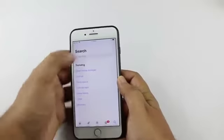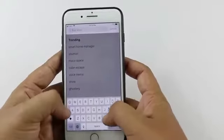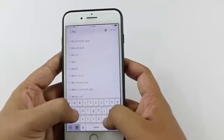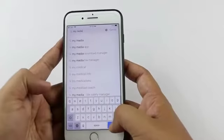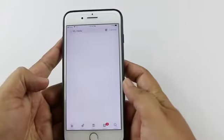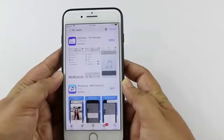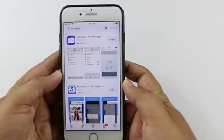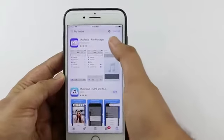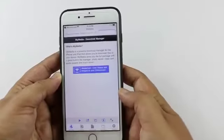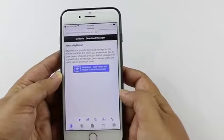In the search box we will search for My Media. This is a file manager, and as you can see it's already installed on my phone.